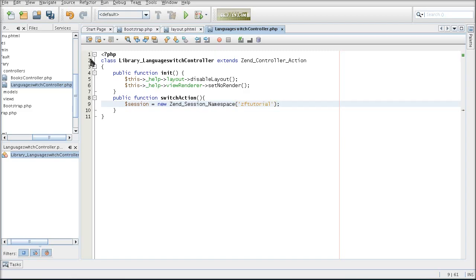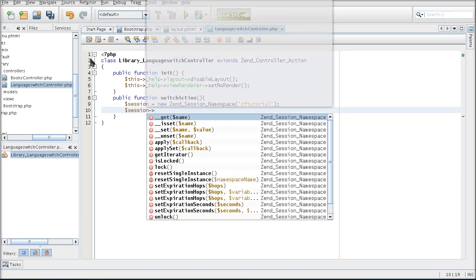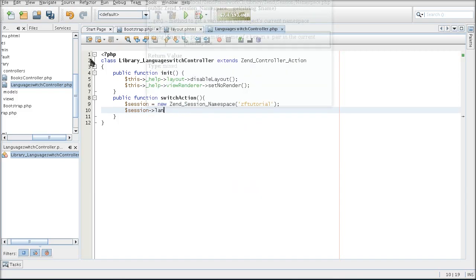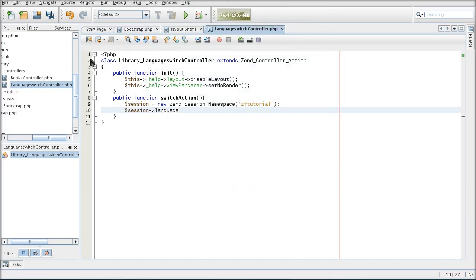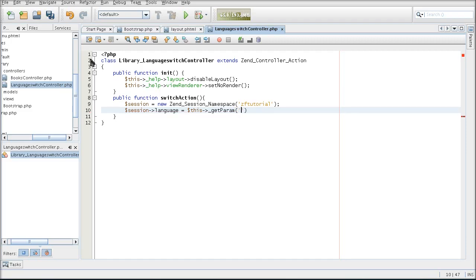I'm going to call this namespace zftutorial. So my language variable that I'm going to set in the session is going to be a part of the zftutorial namespace. This isn't clear yet, you will see it once I pick up the variable back in the bootstrap.